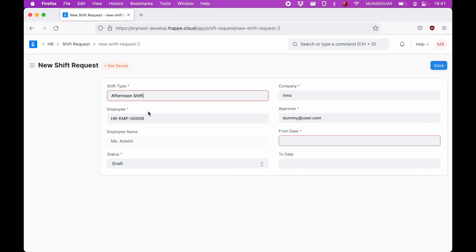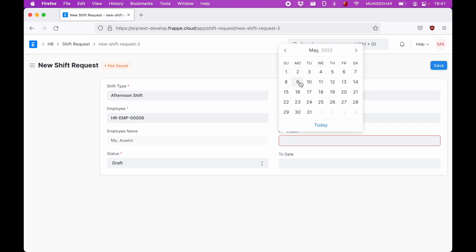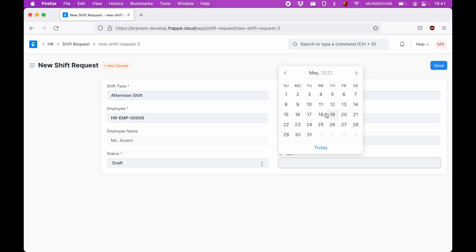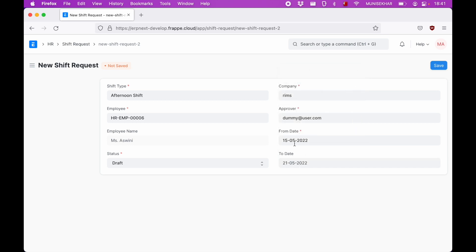You can just click on add shift request. Let's just want afternoon shift from May 15th to May 21st. So for this week I want afternoon shift. I can just click on save.